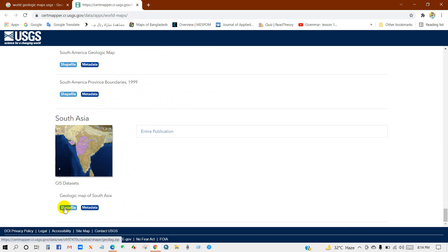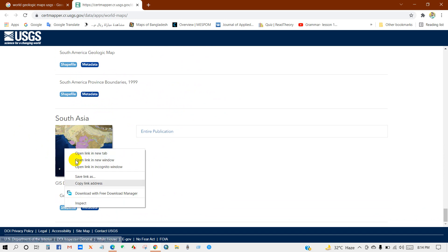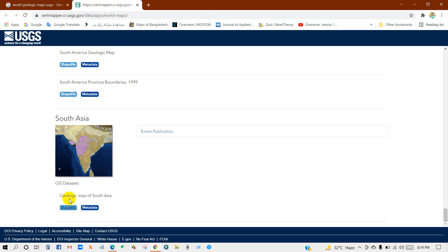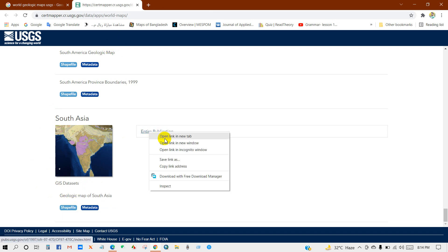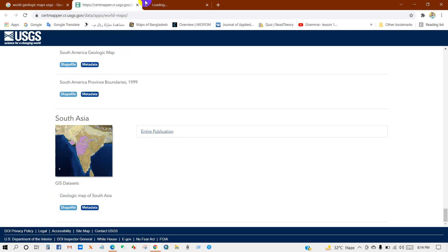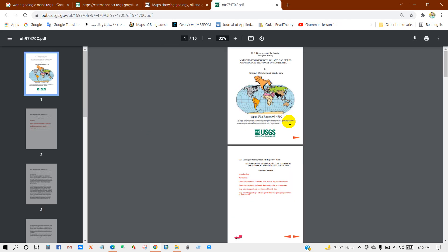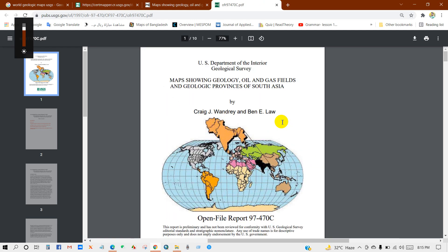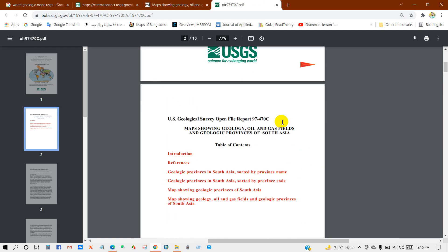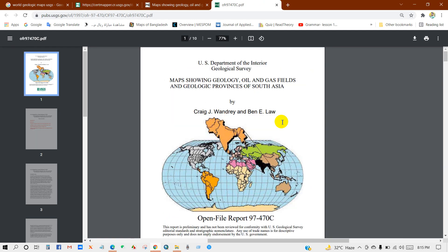You will find shapefiles here, so I'm going to download the shapefile. You will also find metadata and entire publications for citation. This document is a map showing geology, oil and gas fields, and geologic provinces of South Asia. I'm downloading this document — you will find everything you need for citation purposes.